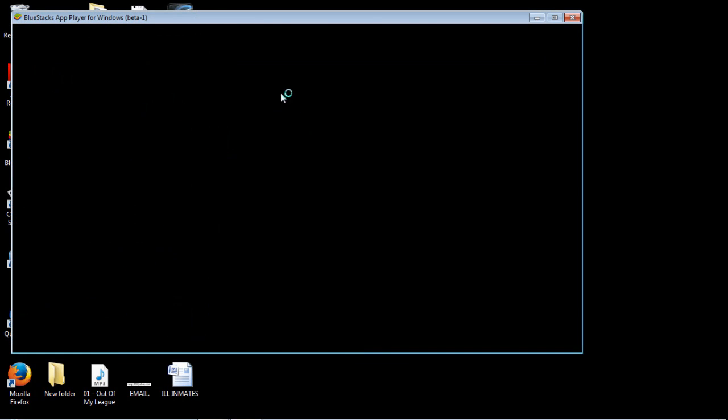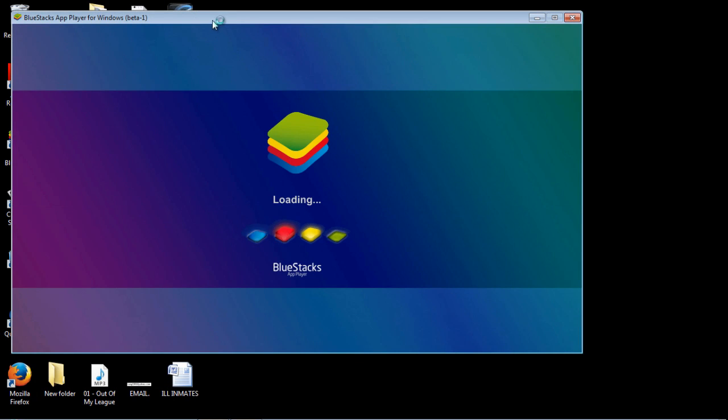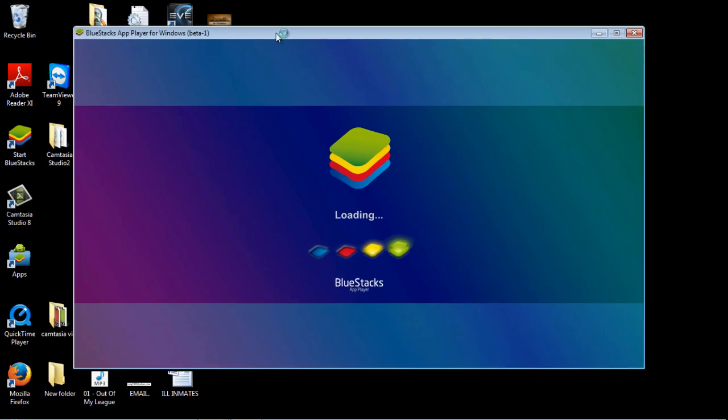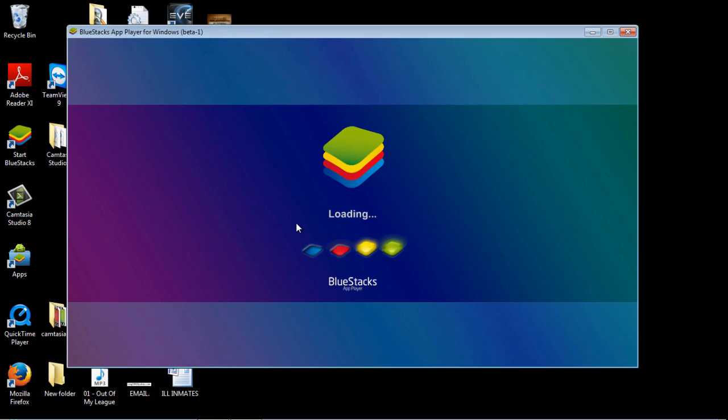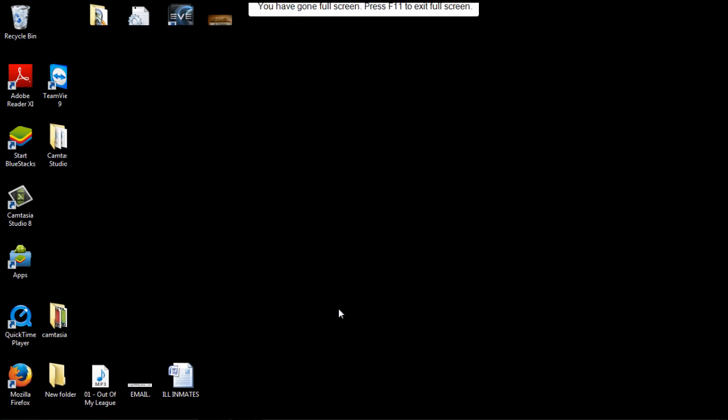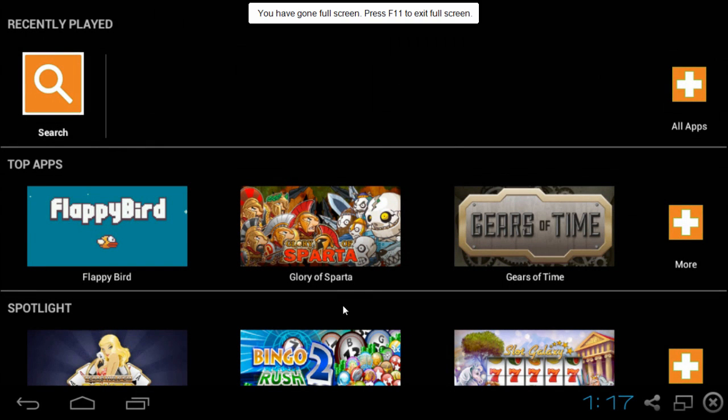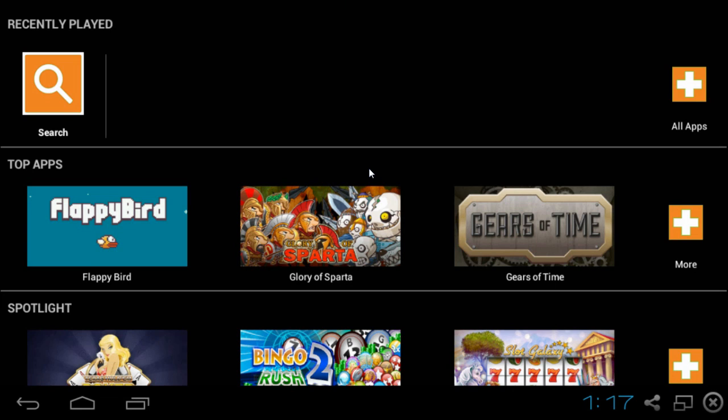Okay so we just finished installing the Bluestacks player here. And we're going to give it a few seconds to load here. Okay so we have successfully installed the Bluestacks player. And once you have it installed and downloaded it should look exactly like this.